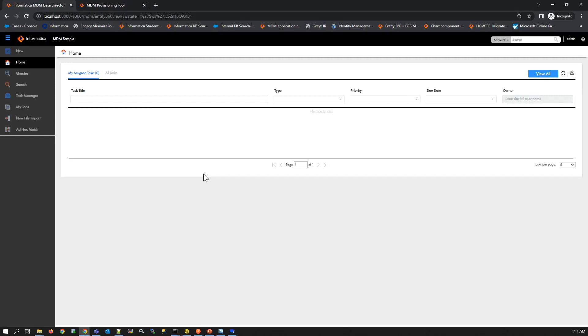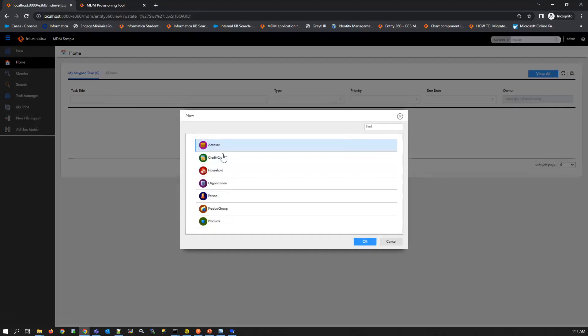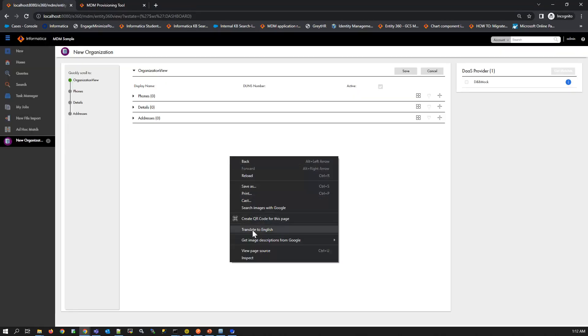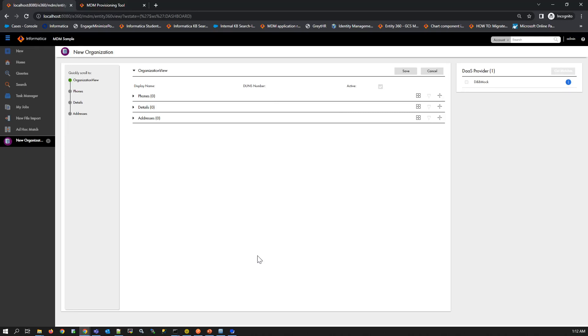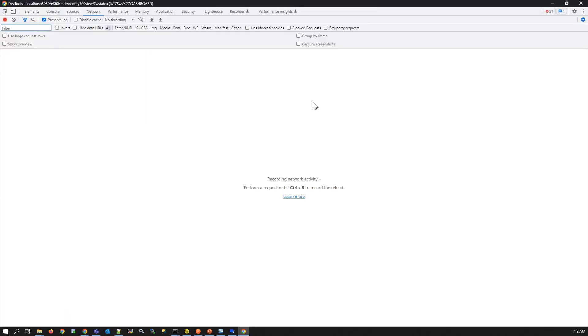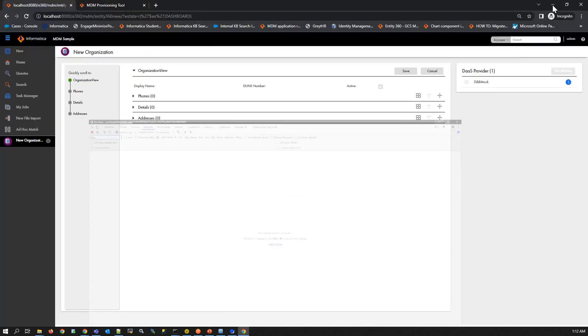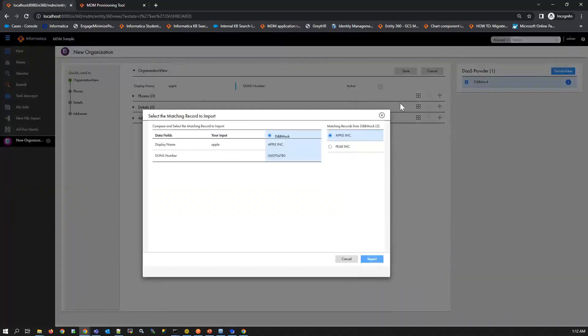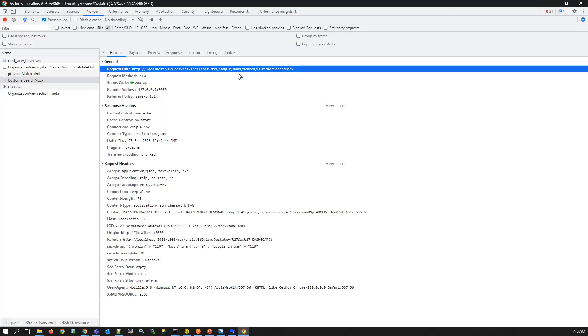Now let's see how this works in UI. For this we'll try to create an organization record. I am going to inspect to see the network transactions.